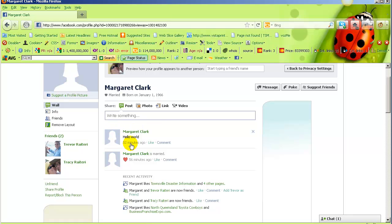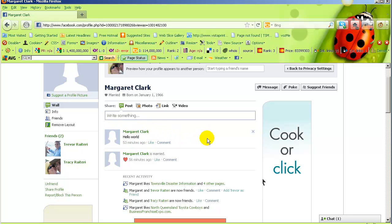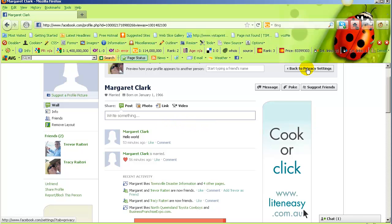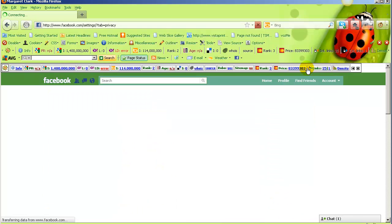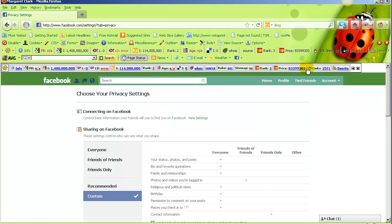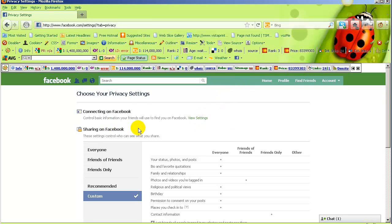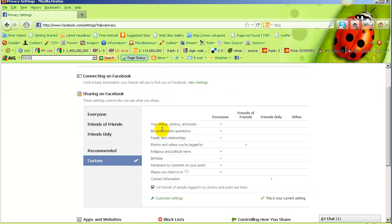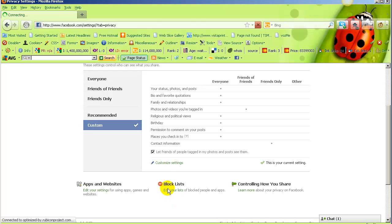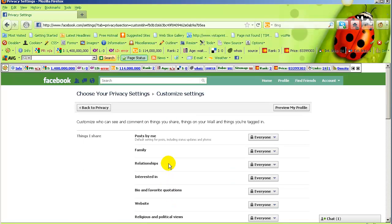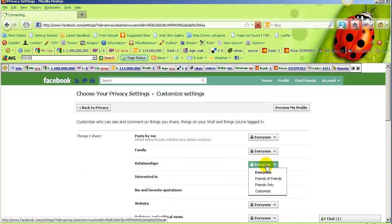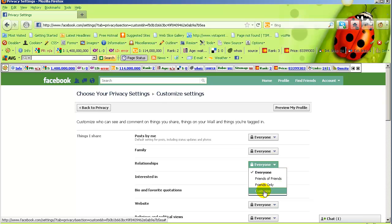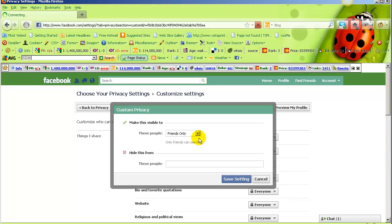Just go back to privacy settings. The first thing I'm going to change is relationships. Under sharing on Facebook, click on customize settings, and beside relationships we're going to change that so nobody sees it. Go down to customize and change that to only me.